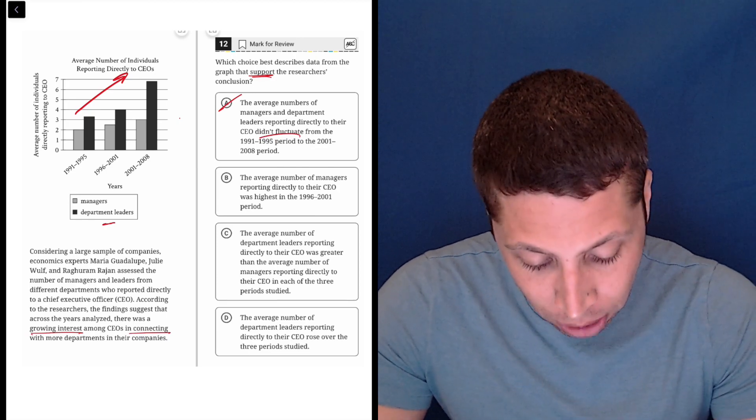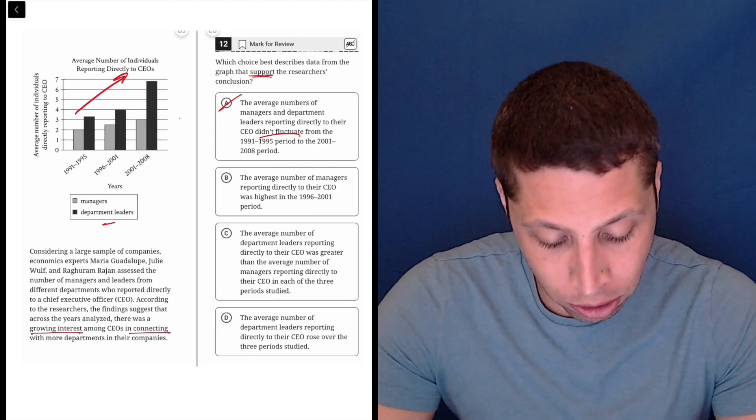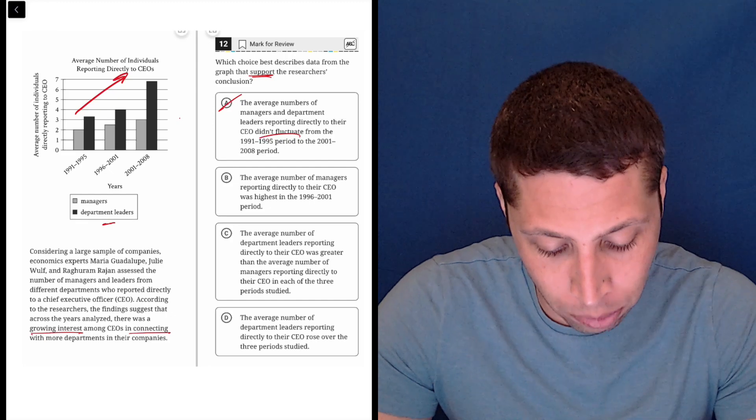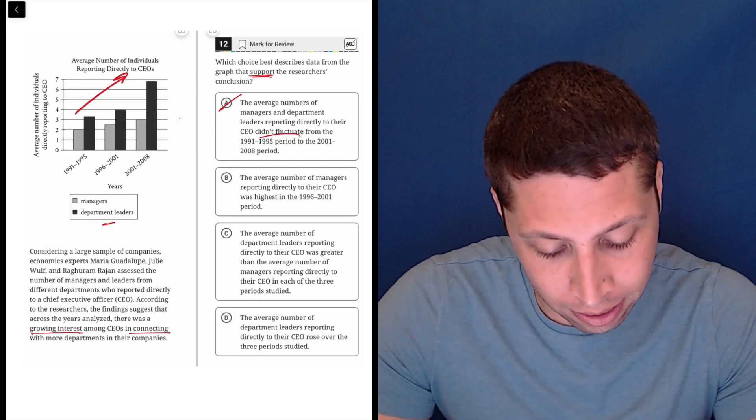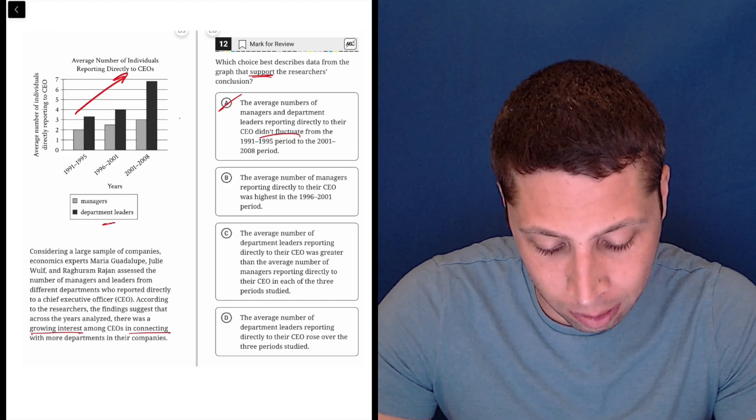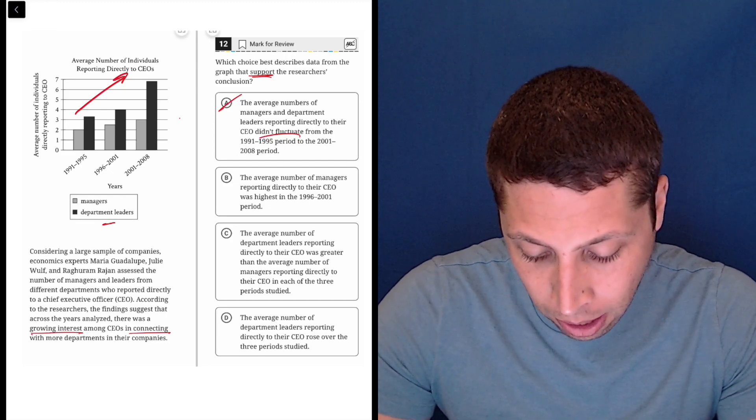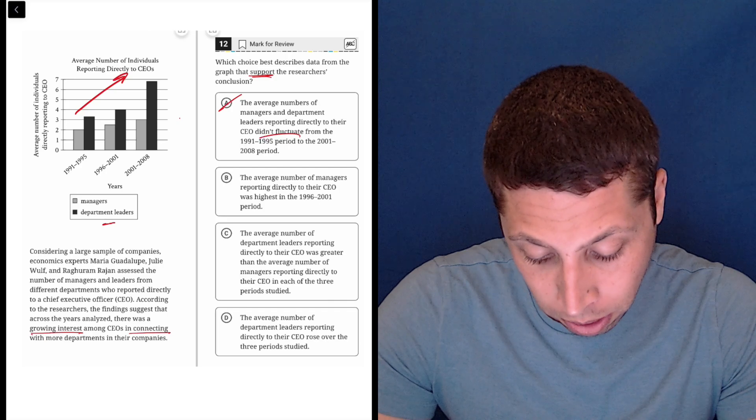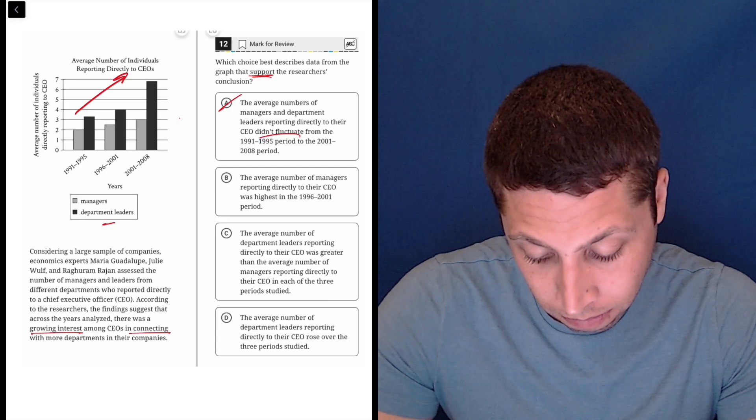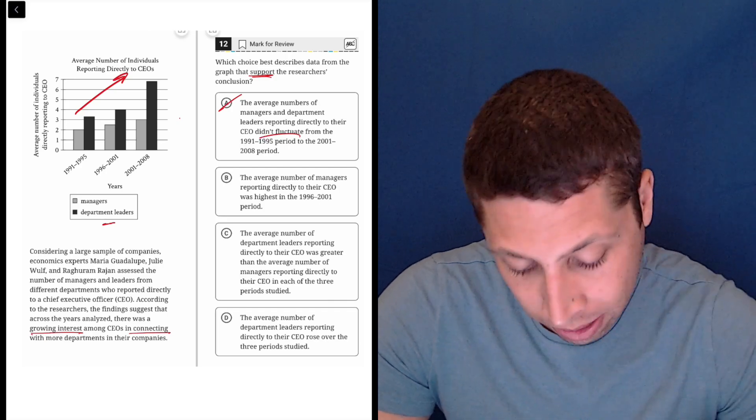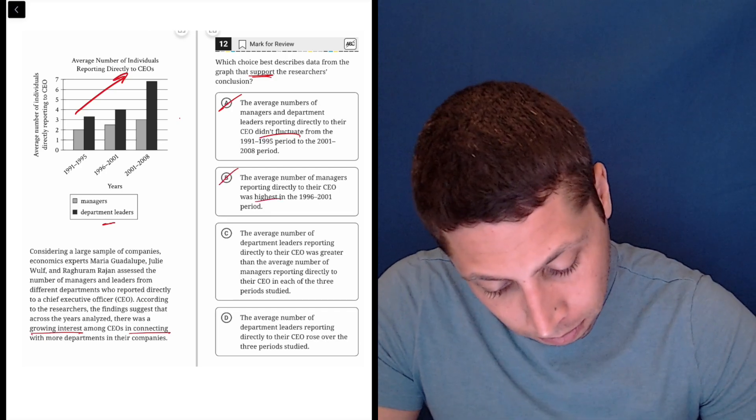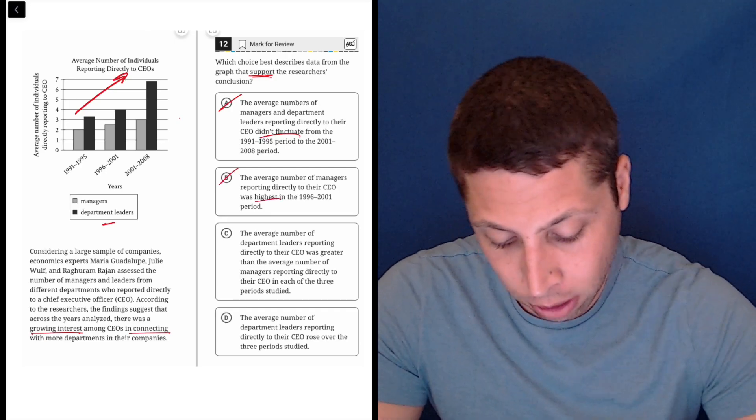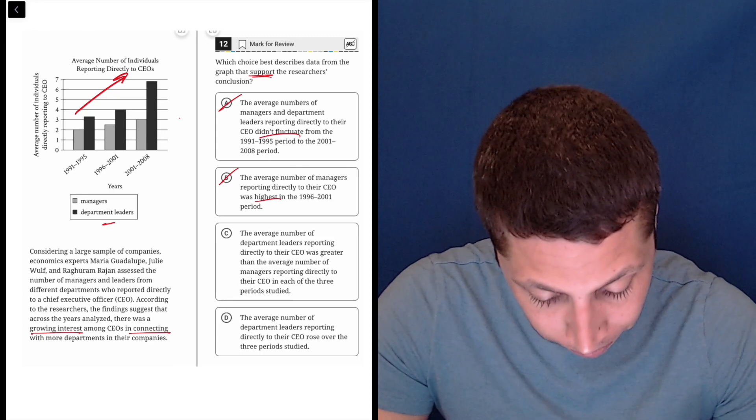B, the average number of managers reporting directly to their CEO was the highest in the 1996 period. The average number of managers reporting? No, that's not true. It's highest in 2001. So no, it's wrong.